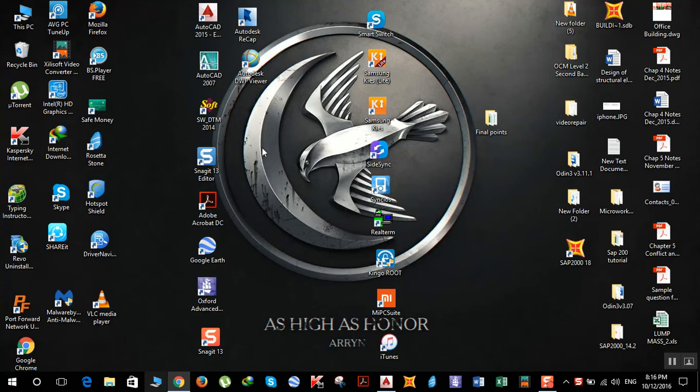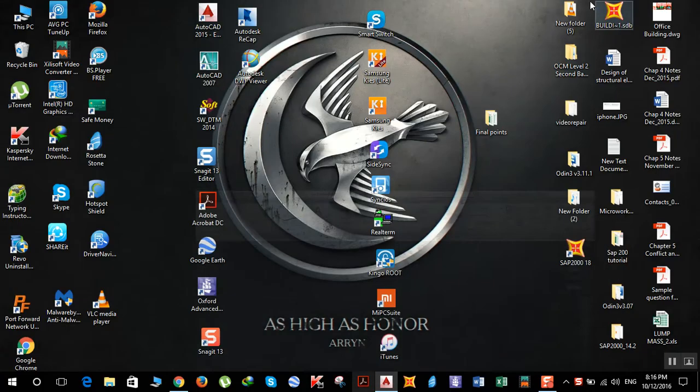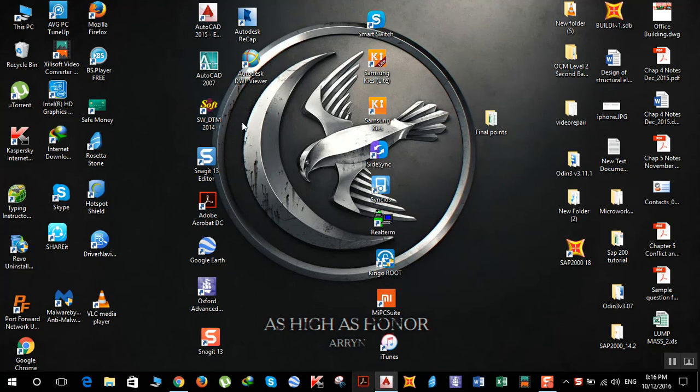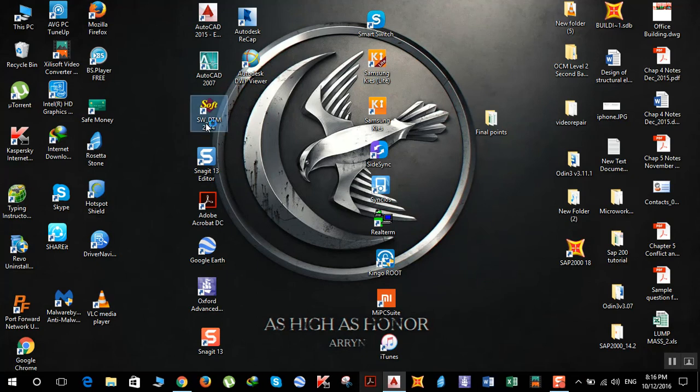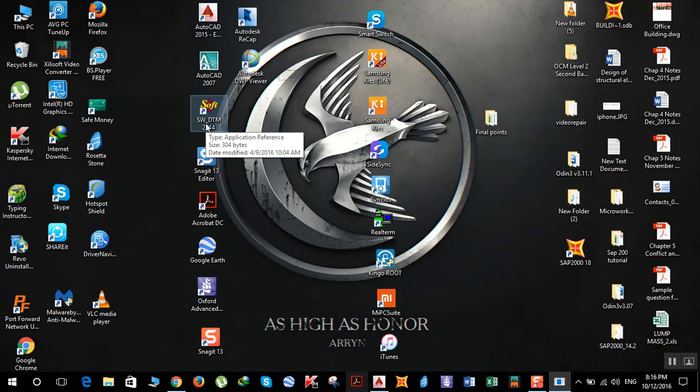Any version of AutoCAD will work. I have already opened AutoCAD 2015 as you can see here. So let's open the program. Here it is, SWDTM 2014. It may take some time.